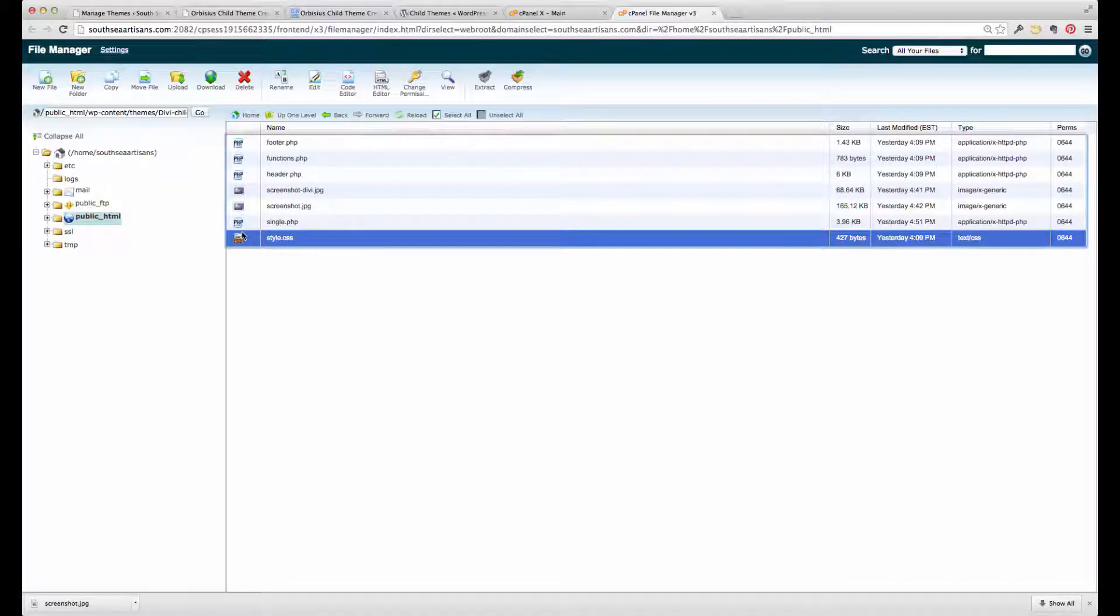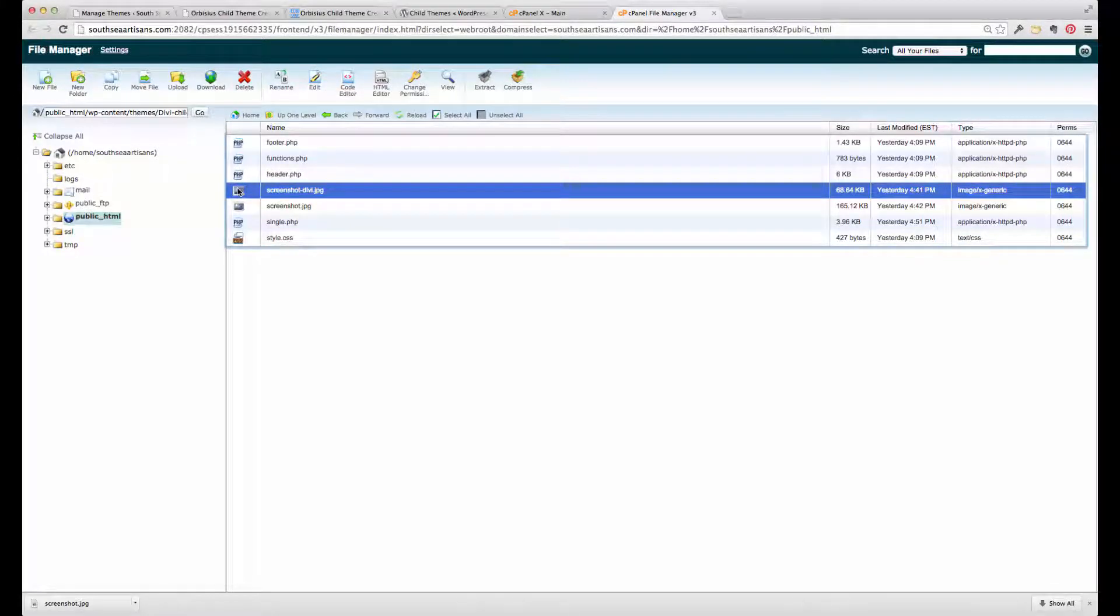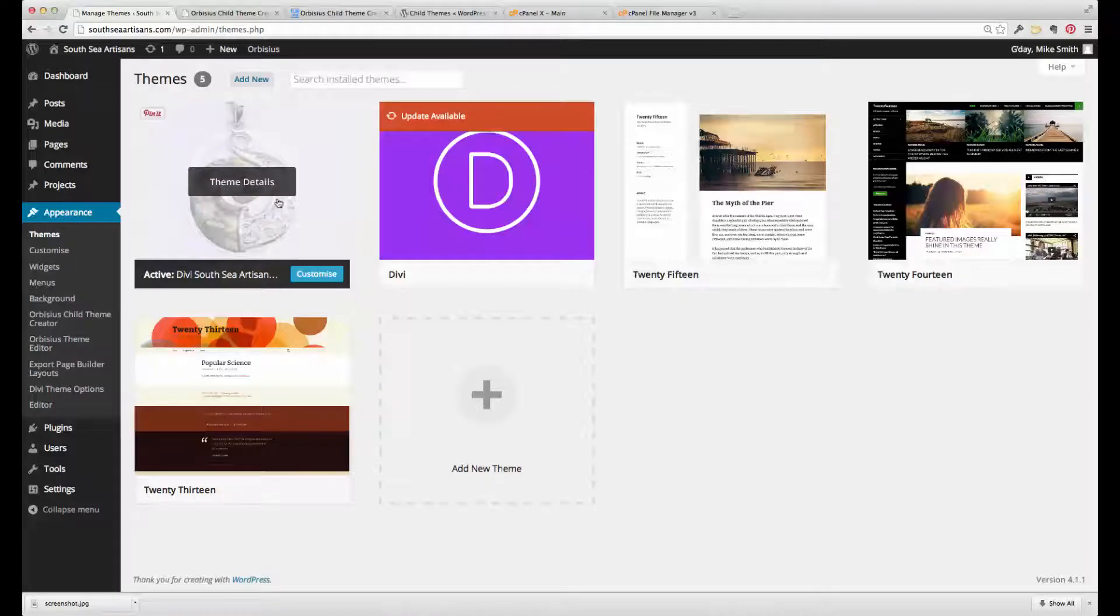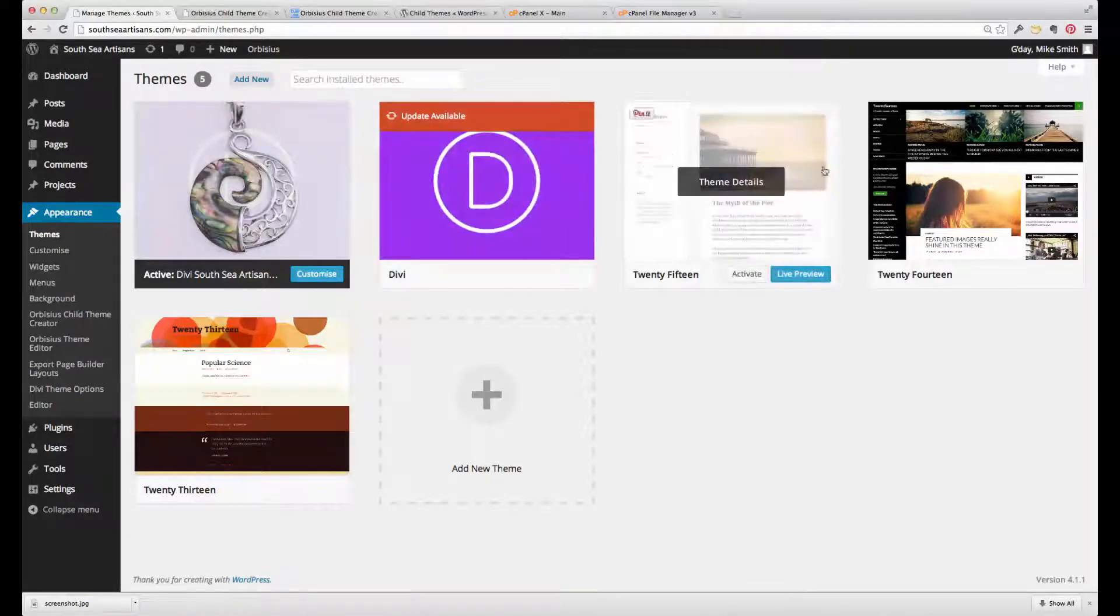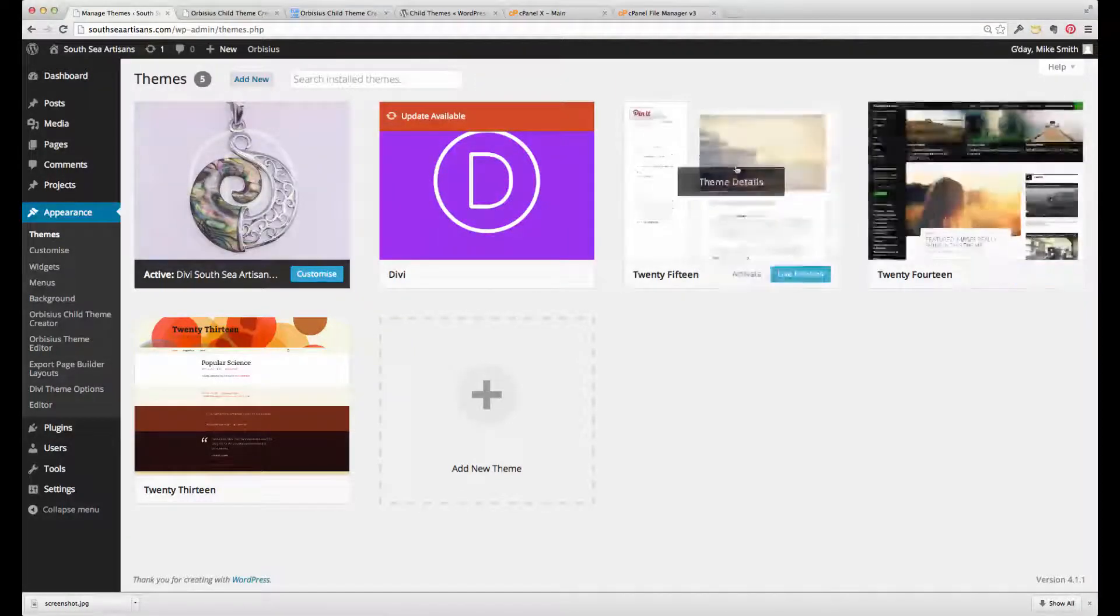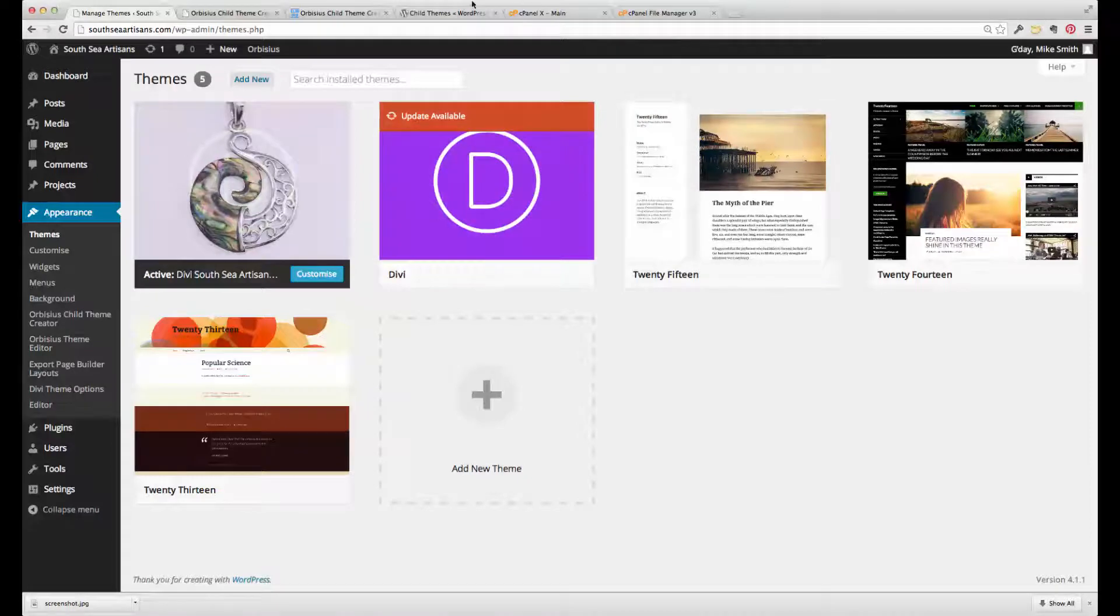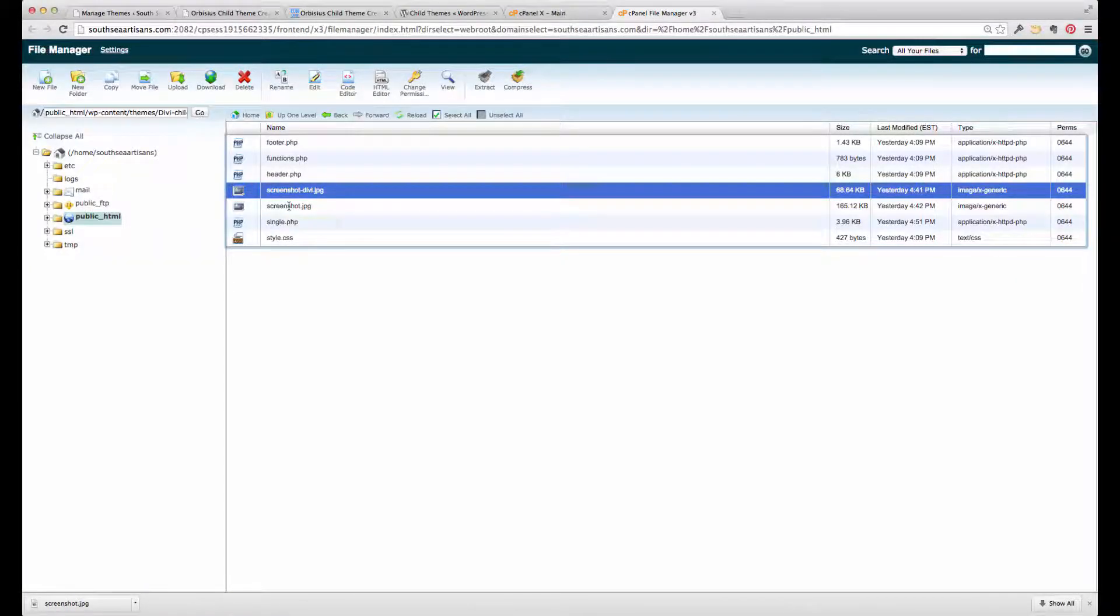And the other thing that I might point out is that you may see that I've got this screenshot here. Because when we create a child theme, we also want to create this image. As you can see, each of the themes have an image. And that image is basically the file that is called screenshot.jpg.